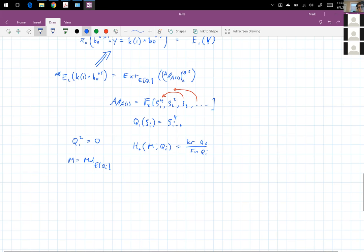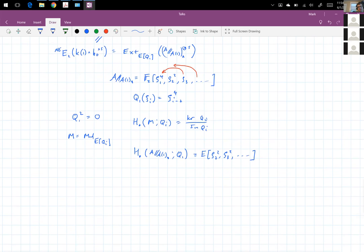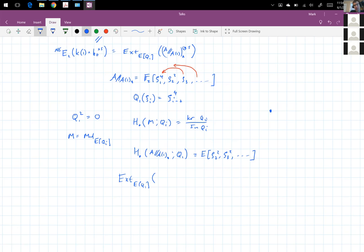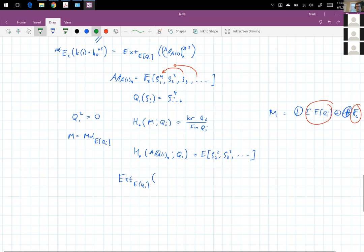The Margolis homology of A mod mod A1 dual with respect to Q1 is a big exterior algebra on zeta_2 squared, zeta_3 squared, et cetera. In general, M is going to break up as a direct sum of some free things and some not free things — suspensions of an exterior algebra on Q_i, plus some direct sum of F2s where Q_i acts trivially. The free guys don't contribute to Margolis homology and the F2 guys do. So basically Margolis homology is a technique to keep track of those non-free summands.